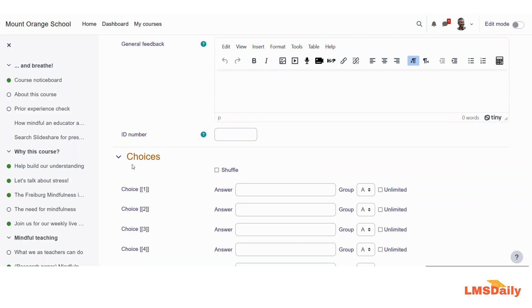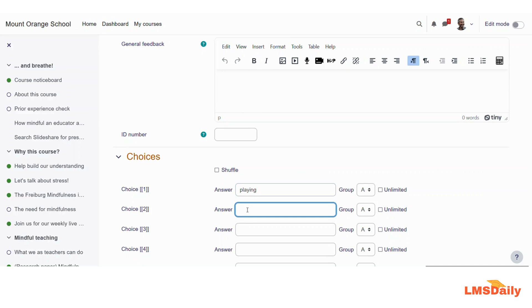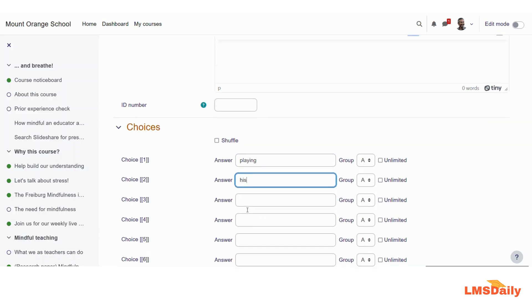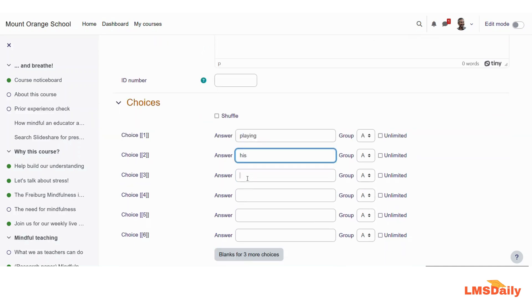Now you can give your answers in the choices section here. So for the choice one, you can give your answer; let me say that playing. And for the second option, I would like to give his, and for the third option, I would like to give the correct answer as swimming.